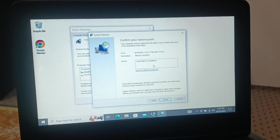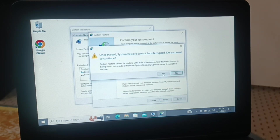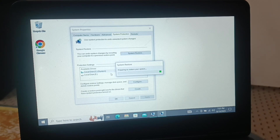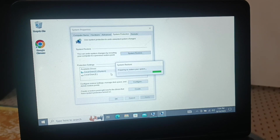Follow the wizard to restore the system to that particular state. Click Finish, then click Yes. Your system will be restored to that point. This is the procedure for how to create a system restore point and how to restore your system back to a particular date.